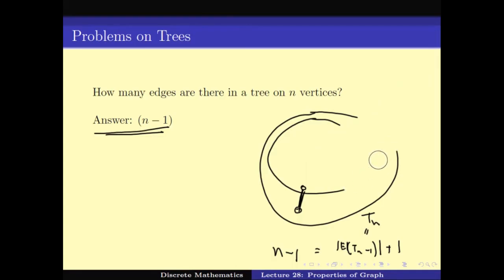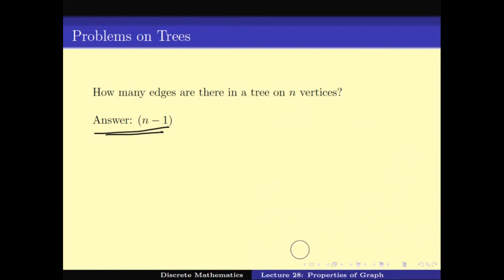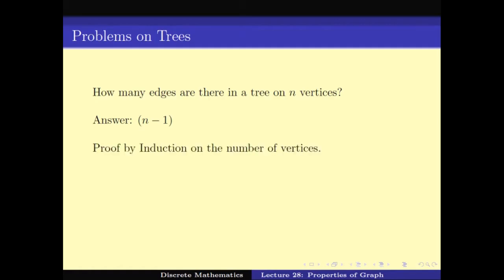I encourage you to work through this induction completely yourself. In this course the quizzes are multiple choice, which makes it hard to assess understanding of induction techniques. But proving that a tree on n vertices has n − 1 edges is a great exercise in induction on graphs — a very important concept also seen in the tournament problem.